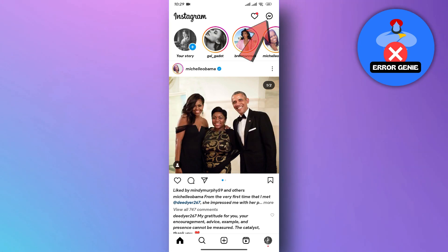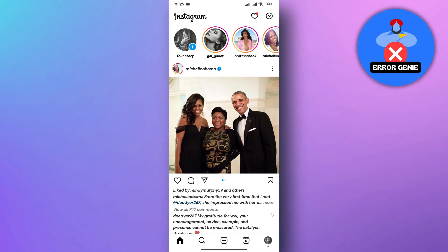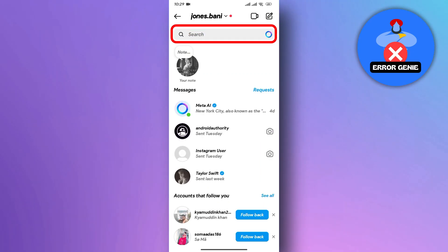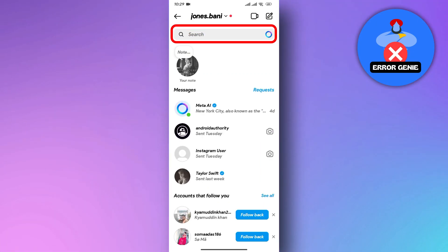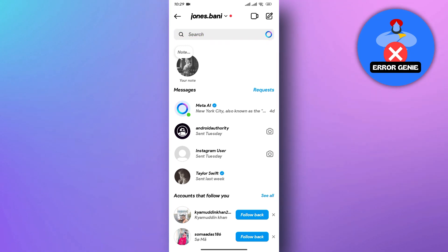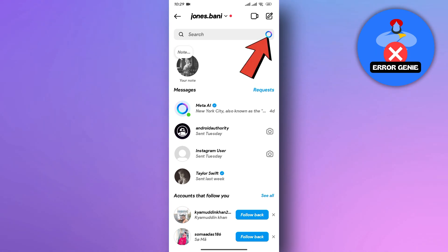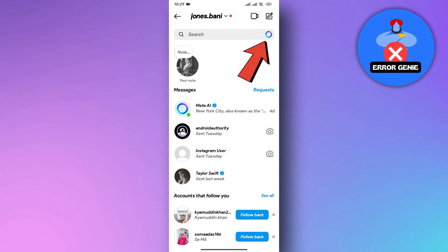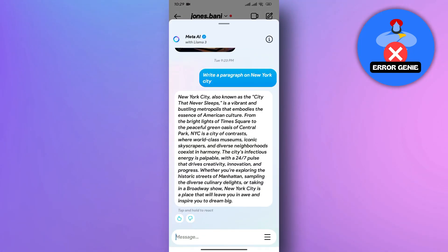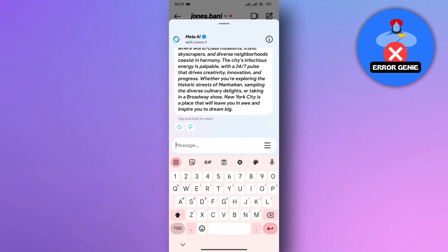Open your Instagram app and navigate to your inbox, Direct Messages. Look for the search bar at the top of your direct message screen. This search bar is typically used to find specific messages or conversations within your inbox. If you see an icon resembling a robot head next to the search bar, then congratulations, you have early access to Meta AI on Instagram. This icon acts as a quick way to start a direct chat with Meta AI.